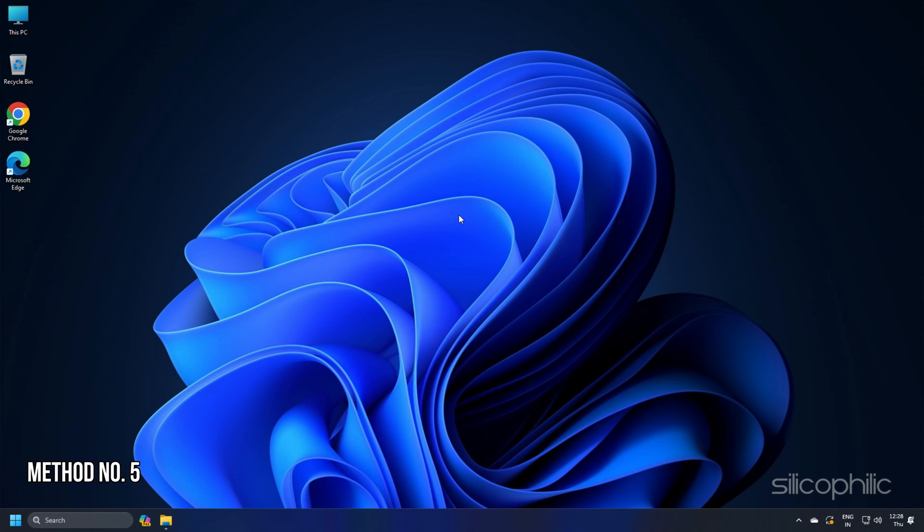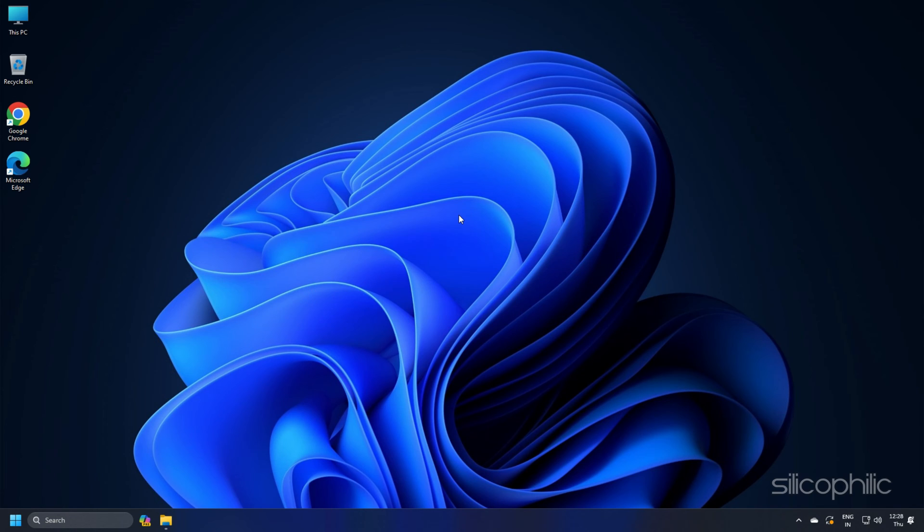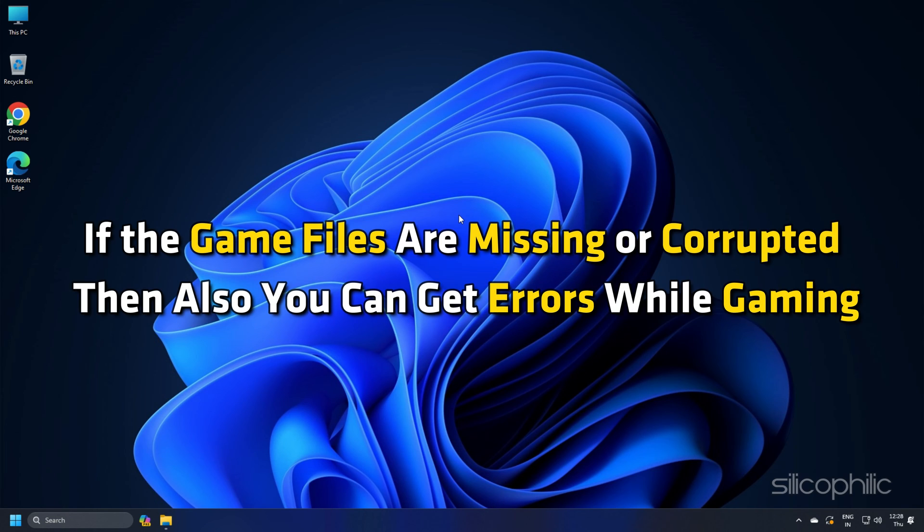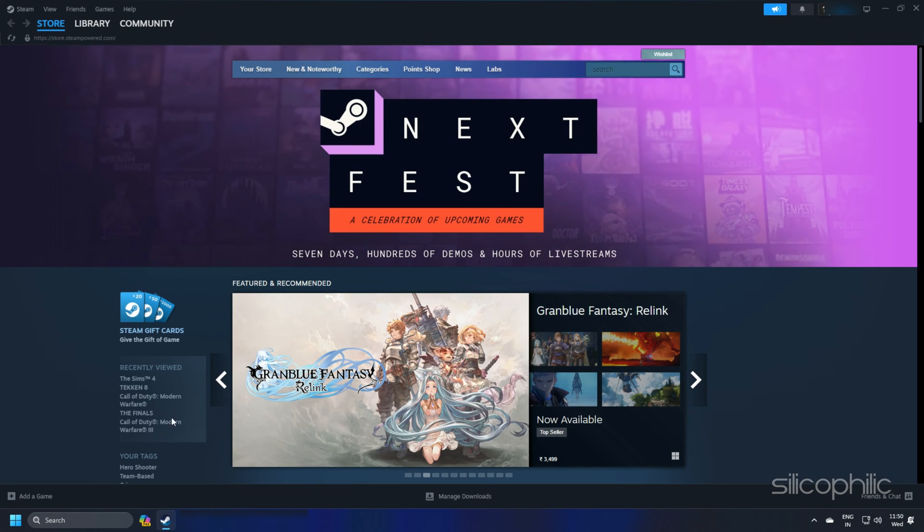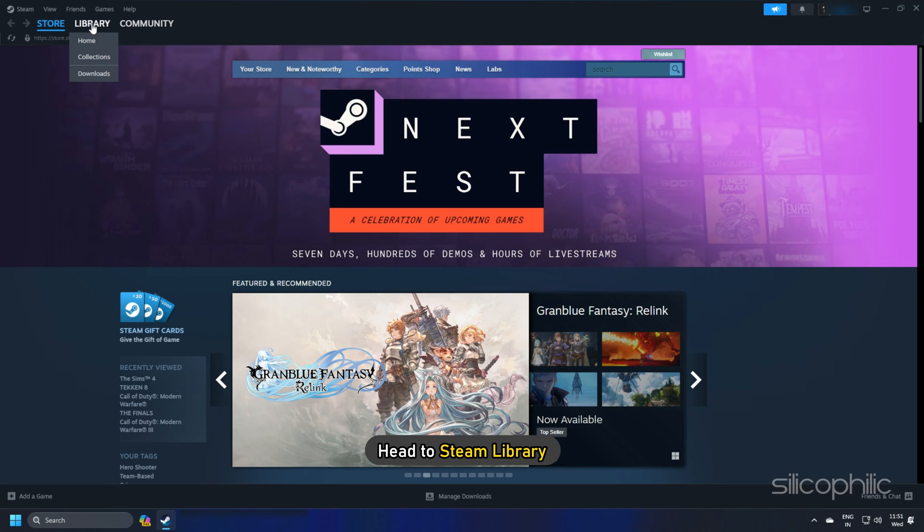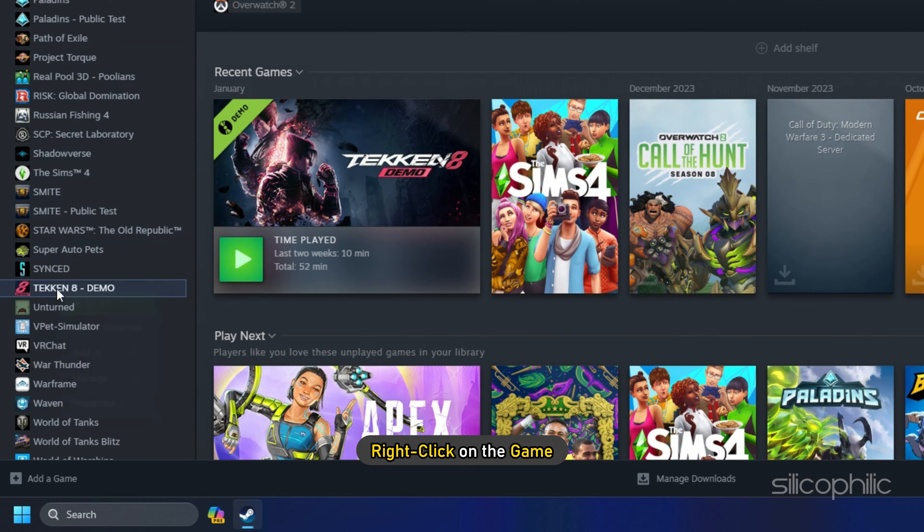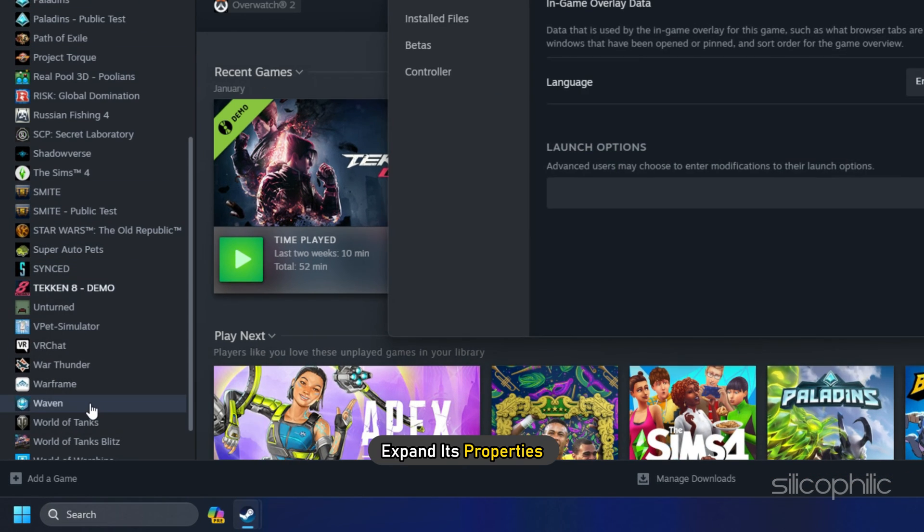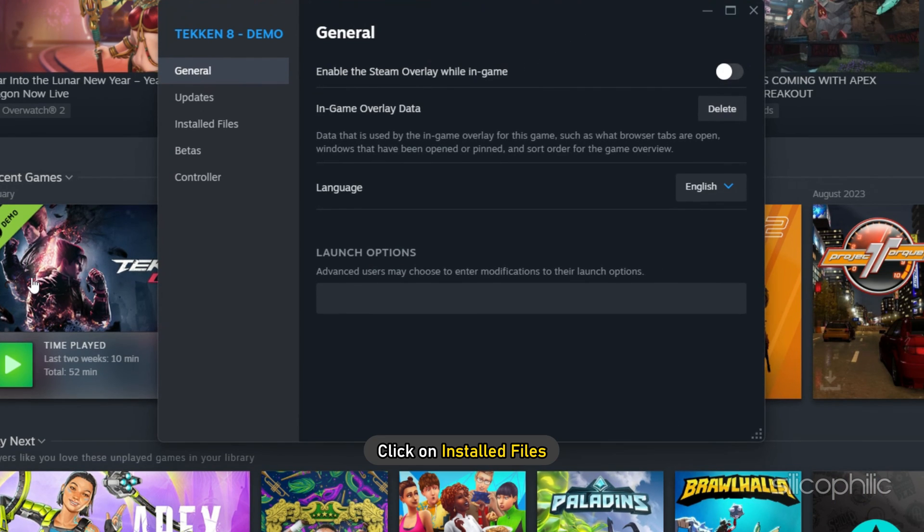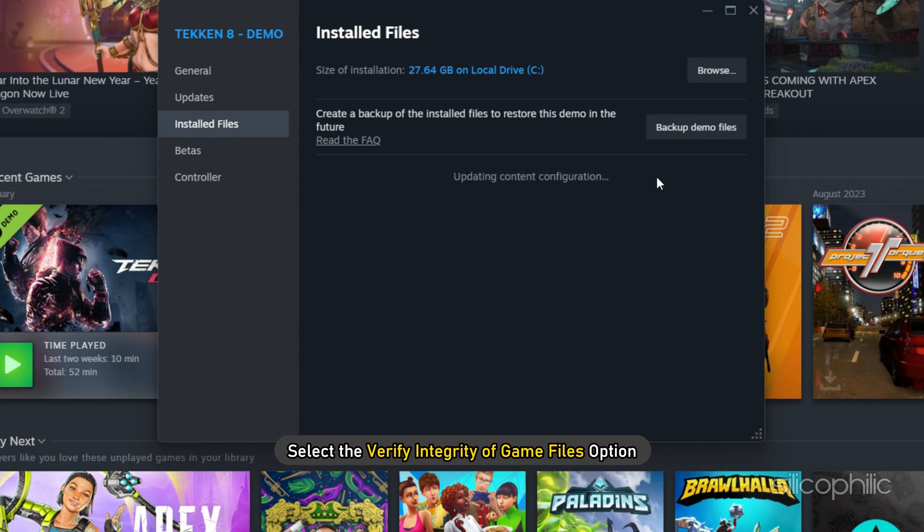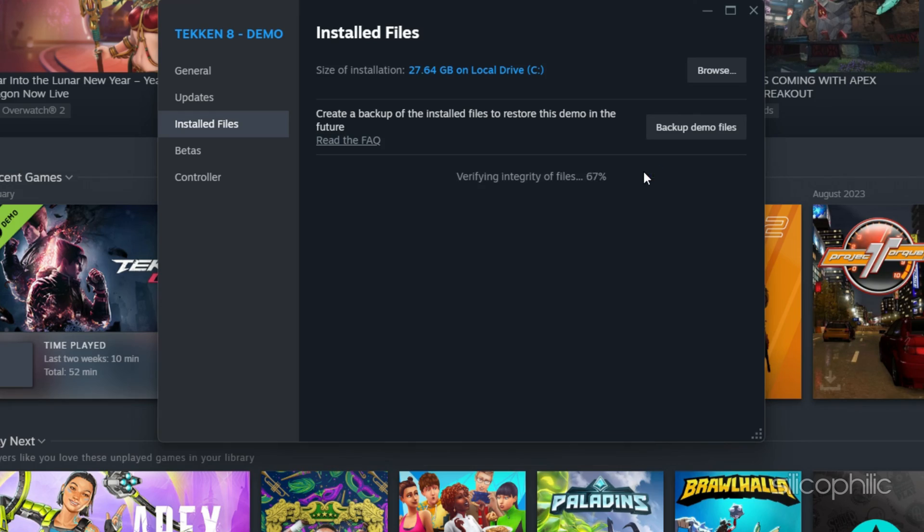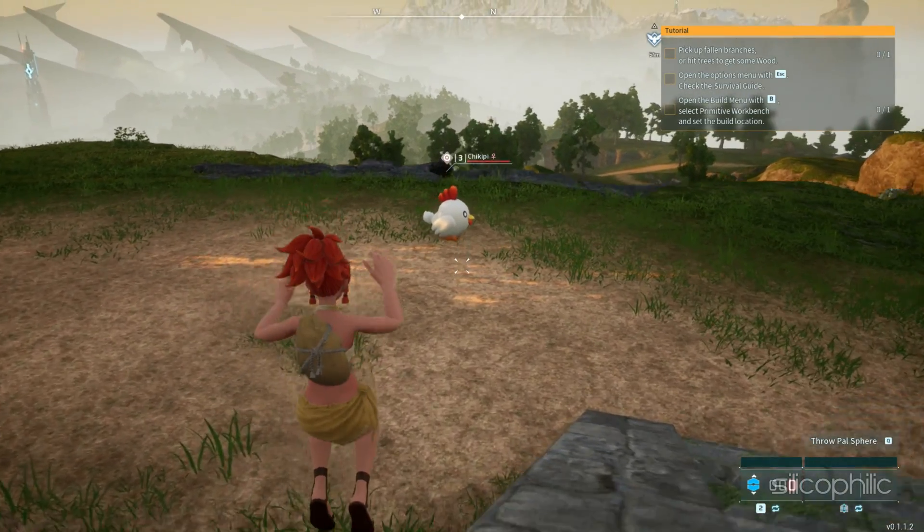Method 5: If you are still getting the error, then verify your game files. If the game files are missing or corrupted, then also you can get errors while gaming. To do so, head to the Steam library. Right-click on the game and expand its properties. Click on the Install Files and select the Verify Integrity of Game Files option. Once the game is verified, launch the game and check.